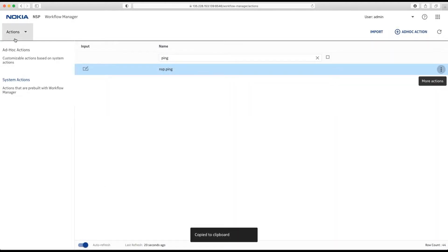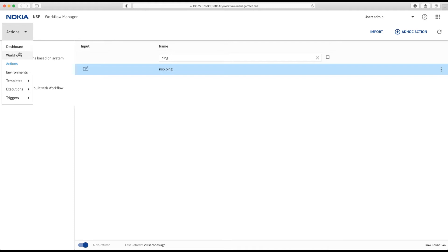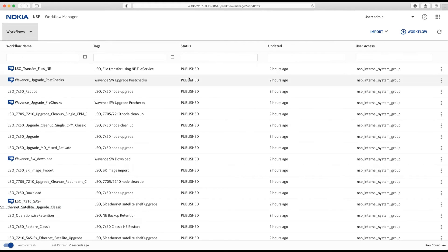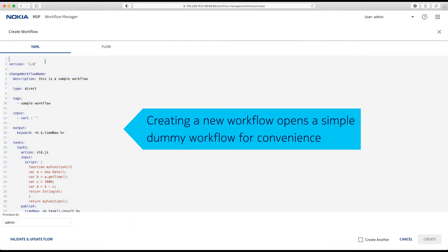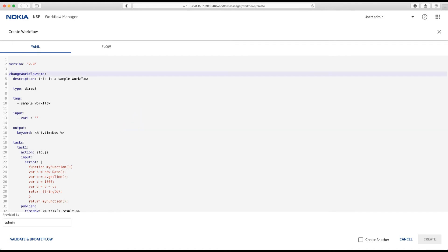And now, let's go over to the workflow section. I create a new workflow. Clean it up a little bit. And demo.